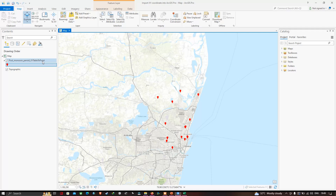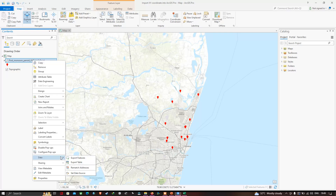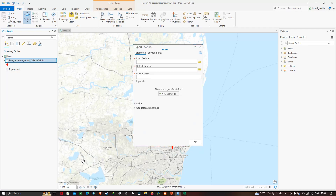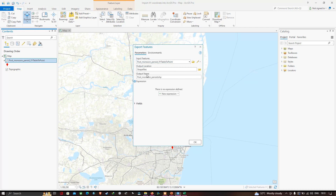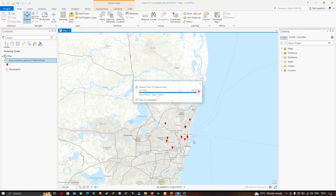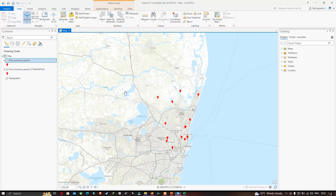Now let us export this layer as a shapefile. To do that, right-click the layer and go to Data, then click Export Features. Make sure you select your output file location. Set your output file name as post monsoon period, then click OK to export as a shapefile.